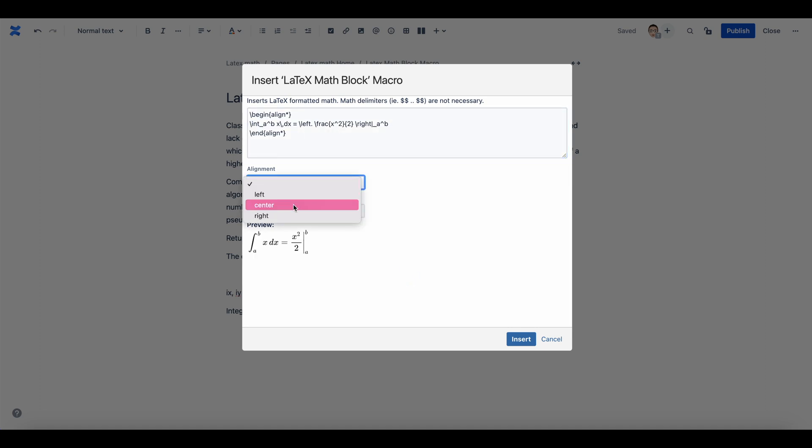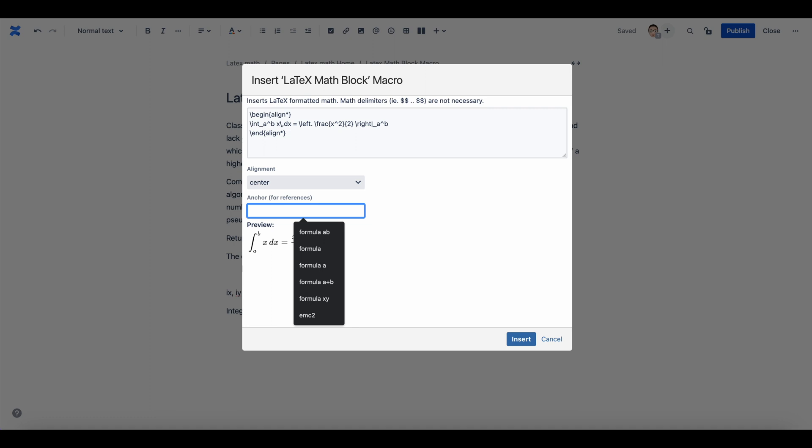You can choose the horizontal alignment. Now create an anchor for your equation. This anchor is used to link equations across pages and spaces. Here is a tip.